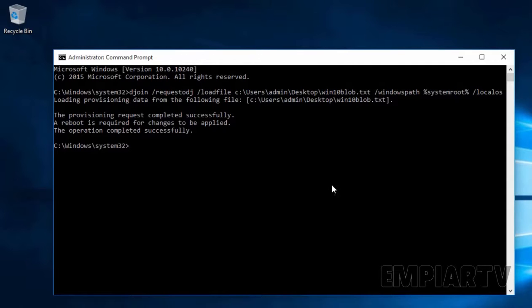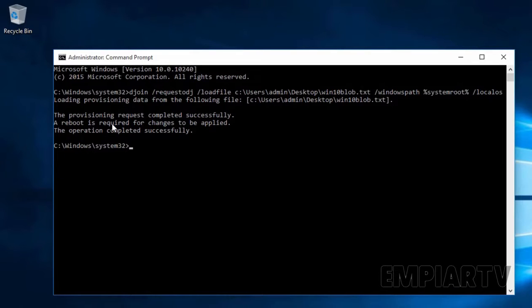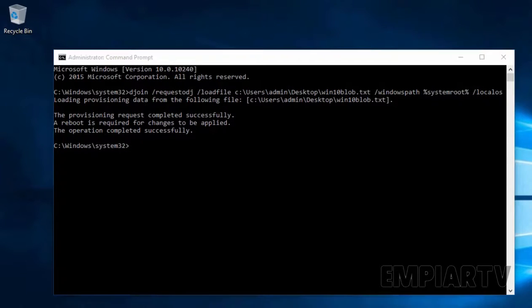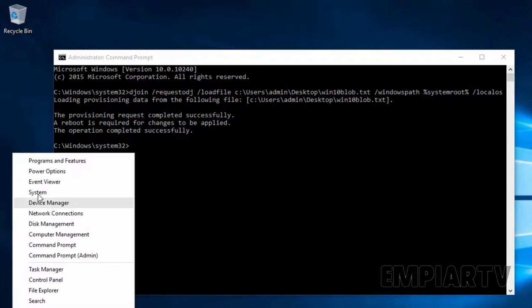Now as you can see, it is loading provisioning data from the specified file. The provisioning request completed successfully. A reboot is required for the changes to be applied. The operation completed successfully.